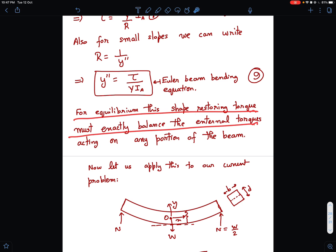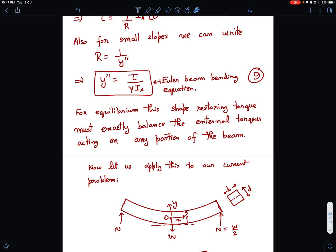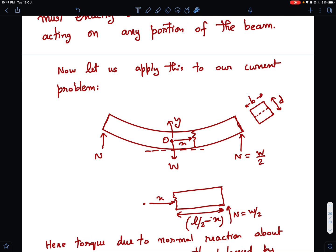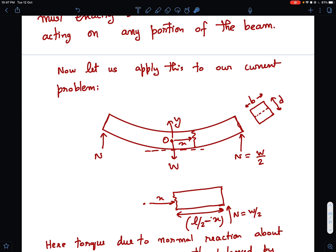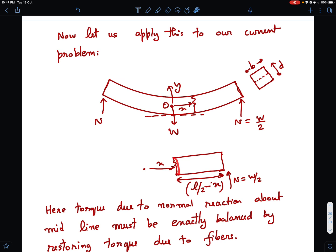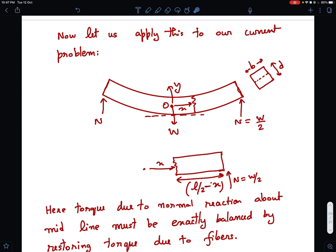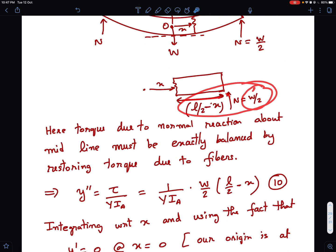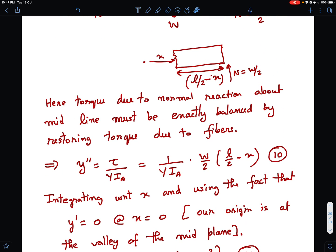For equilibrium, the restoring torque must exactly balance the external torque on any portion of the beam. Considering the free body diagram of a section at distance x from the midpoint O: the normal reaction is w/2, acting at a perpendicular distance of (L/2 − x). So the external torque is τ = (w/2)·(L/2 − x).